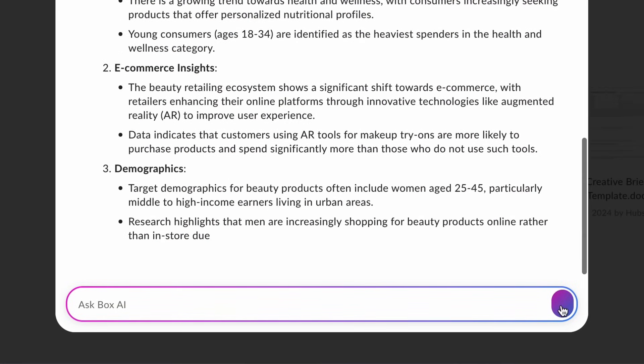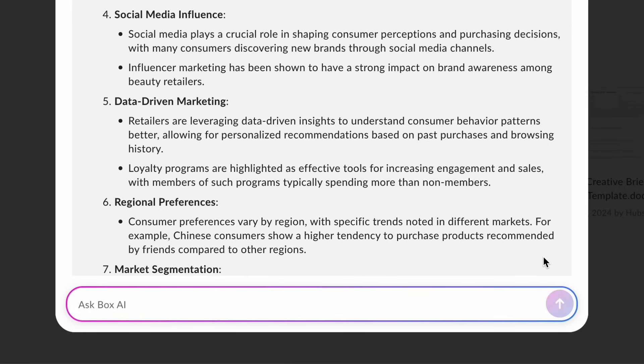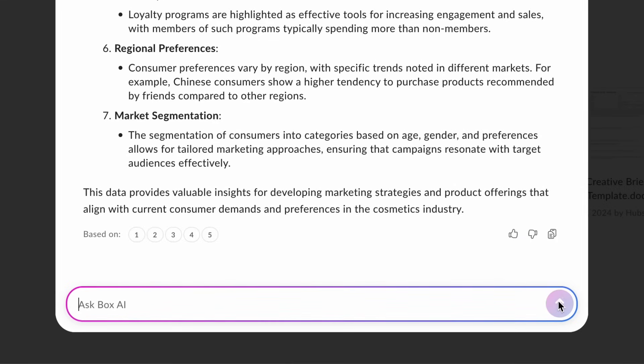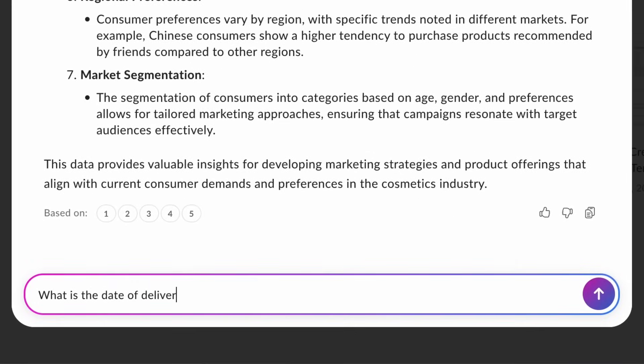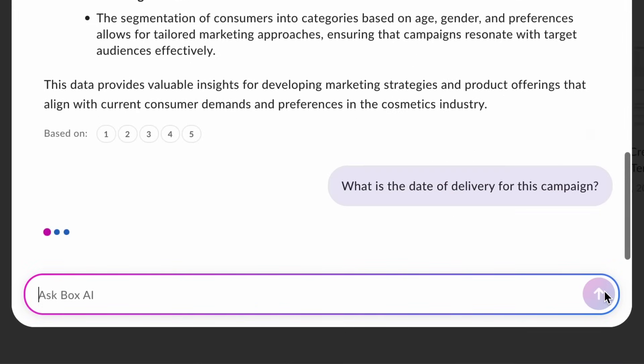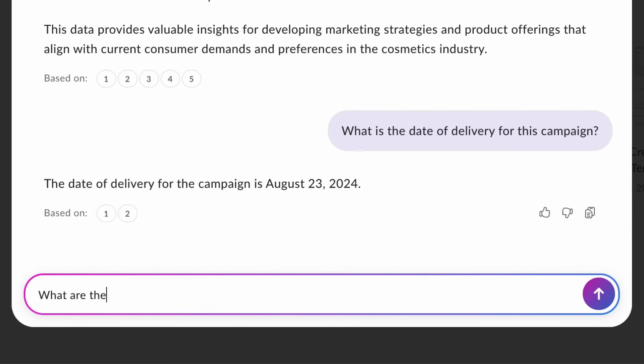Now that I have a better understanding of our customer, let's get some basic information answered about the campaign. I'll type, what is the date of delivery for this campaign? I'll also ask, what are the visuals and themes of this campaign?